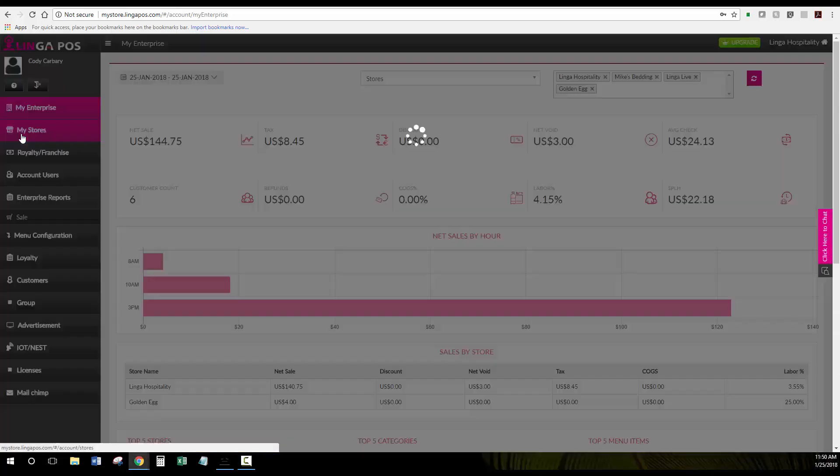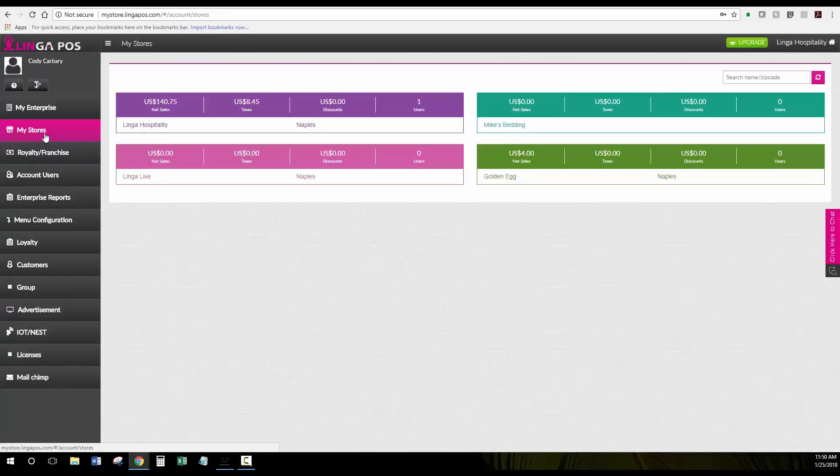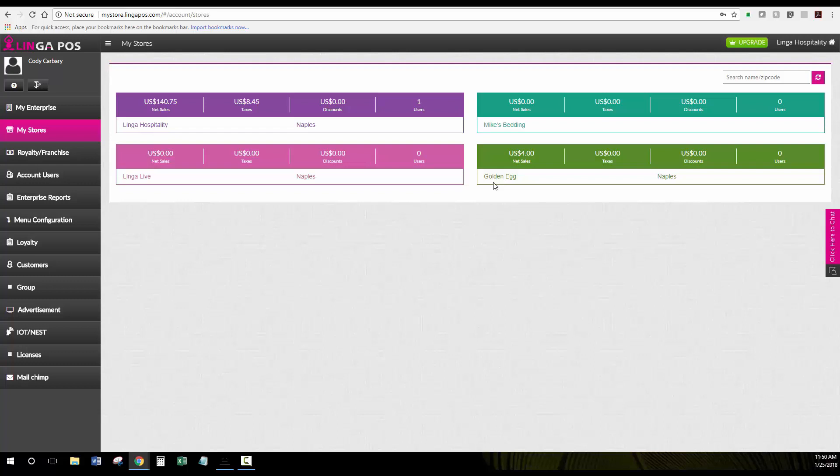Under My Stores is how you would access each one of your stores individually at a store level to make edits to menus, categories, or employees.